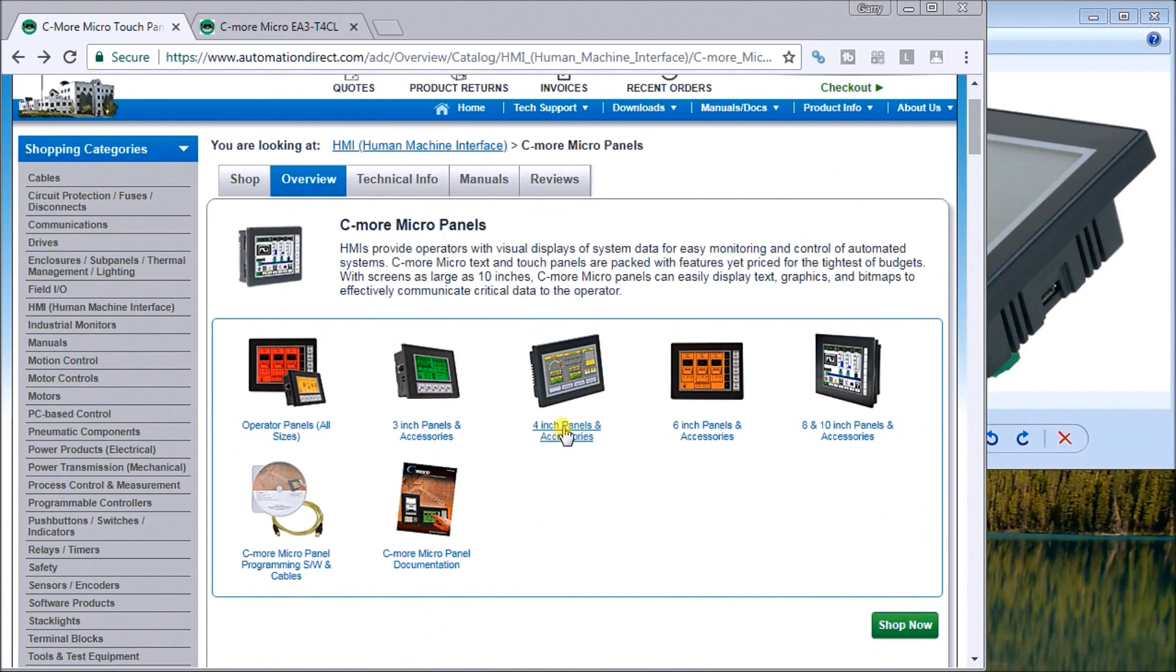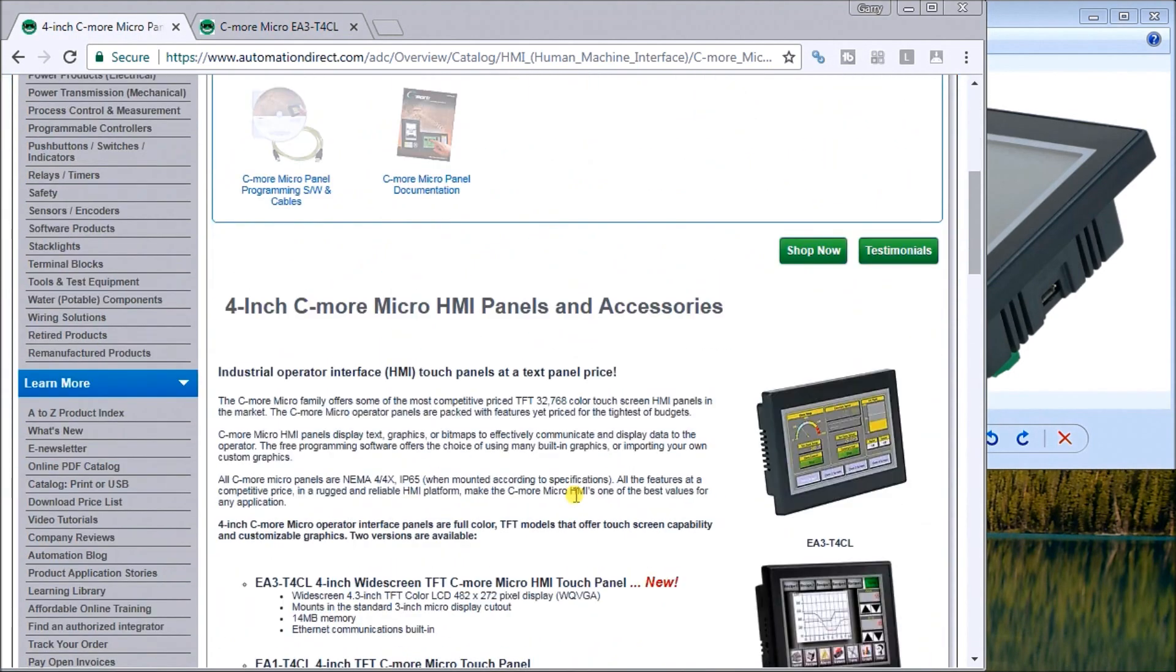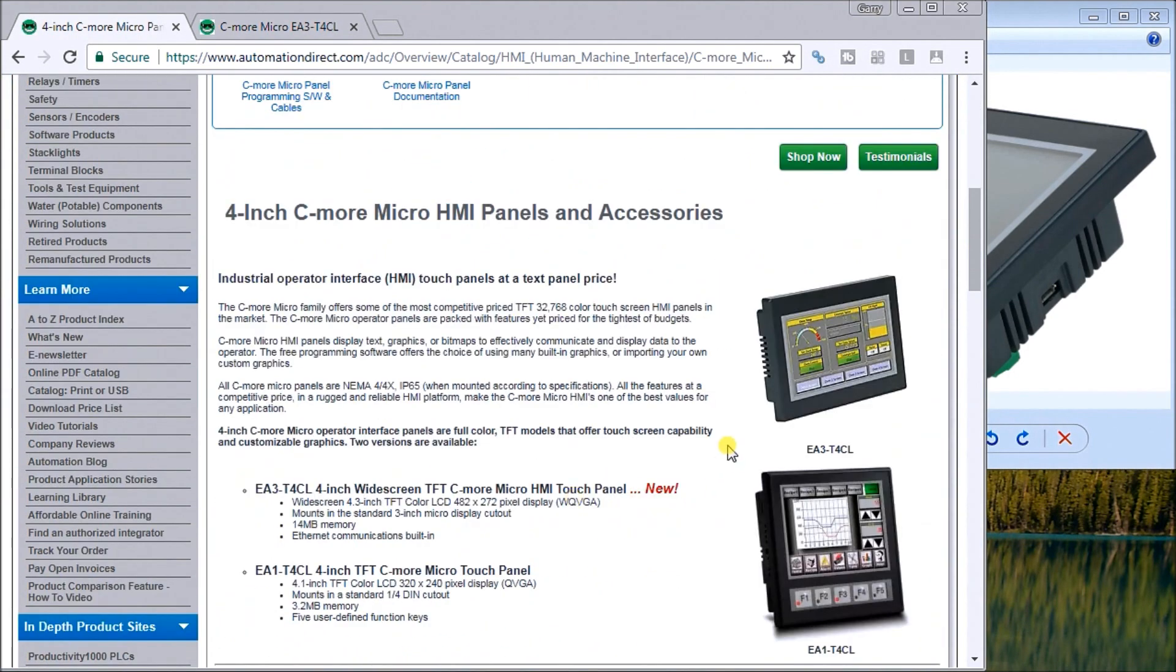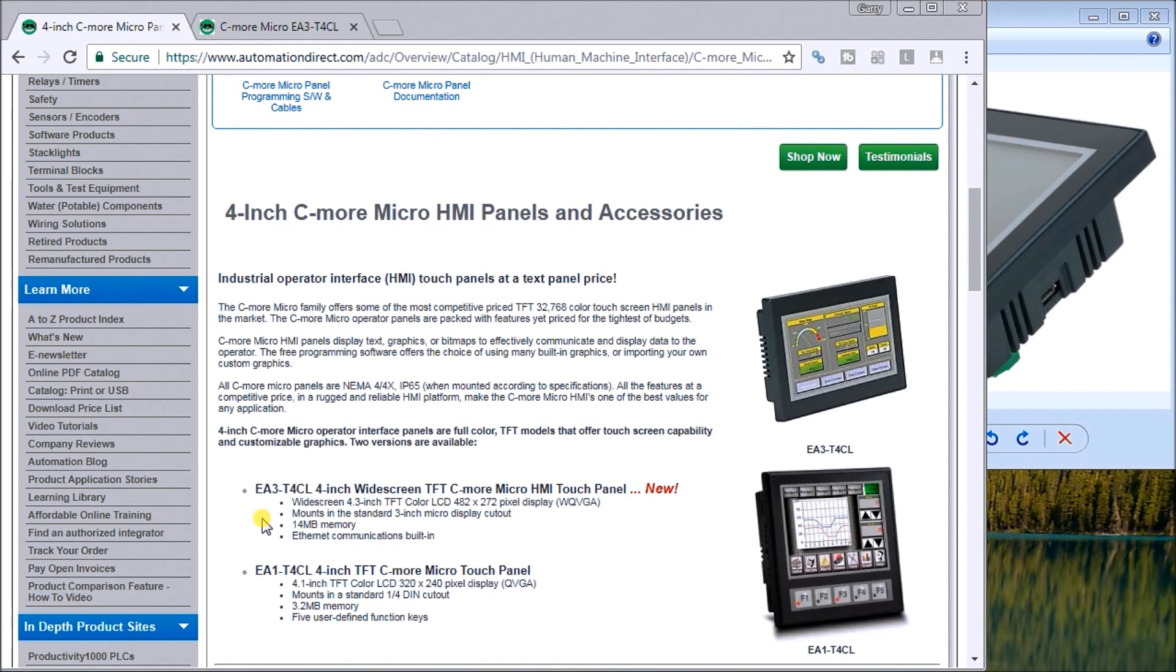If we go into the 4-inch panel of our C-more micro panel, it will give us some of the specifications of this unit. It comes in two different varieties. The current one we'll be looking at is the EA3-T4CL, which is the widescreen 4.3 inch TFT color, and it gives us a resolution of 480 by 272 pixel display. It mounts in a standard 3-inch hole, has 14 megabytes of memory, and we have Ethernet communications built in for control to our automation equipment.